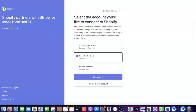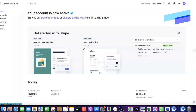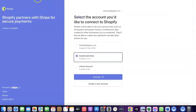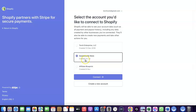Clicking on Stripe will redirect you to where you can create a connection between your Shopify account and your Stripe account. I've created this connection before and only deleted it so I can show you how to do it. First, make sure you have a working Stripe account. Then log into your Stripe account in the same browser you're using for Shopify — this allows you to link the two together.